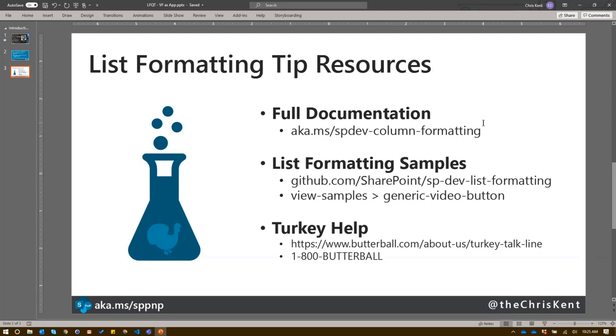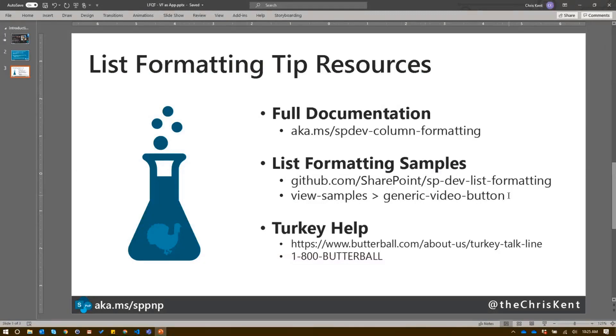So a couple of resources for you. Get the full documentation over here. This sample, this generic video button. It's not super elaborate, but it'll show you how to do it. And it also walks through that connection that I did very quickly. Of course, you can always watch the video and put it on half speed. I don't know why you do that, but you could. It's an option.